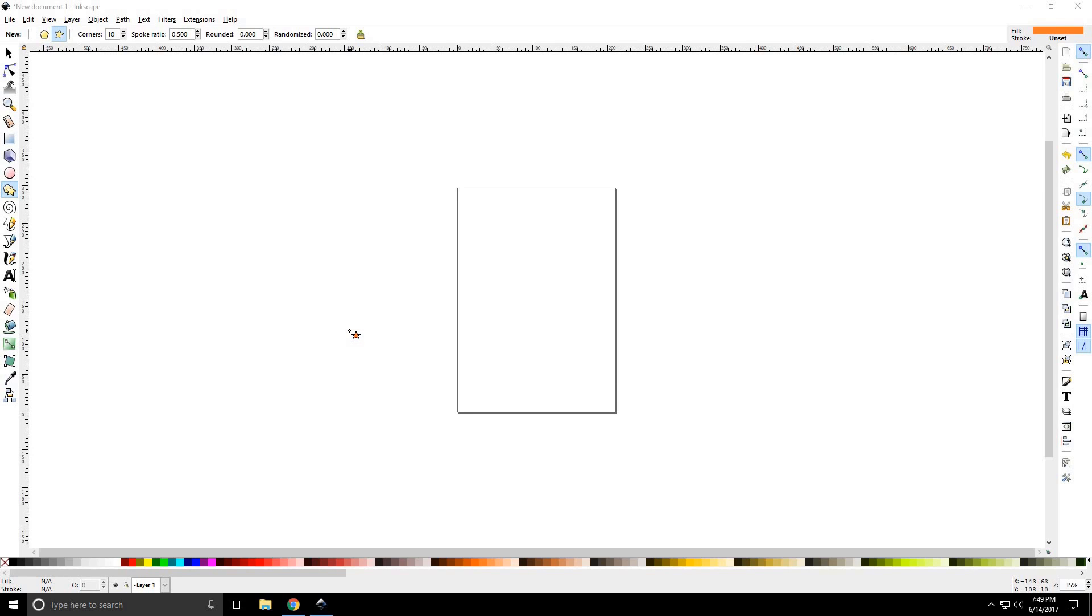Howdy y'all, DJTJ here with an Inkscape tutorial number 4, the zoom tool.